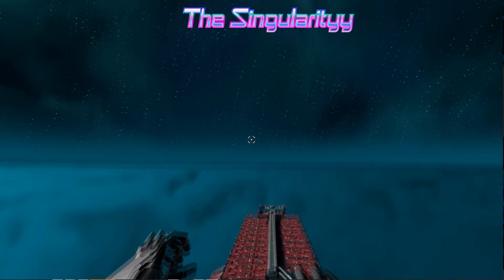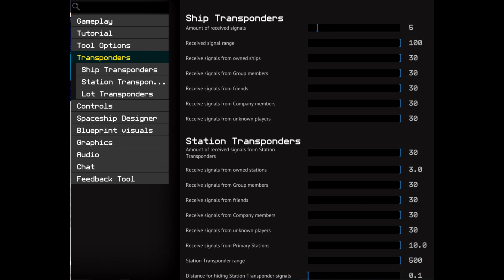For any of you that don't know, you can change the station transponder range from 100 kilometers to 500 kilometers in the settings menu.